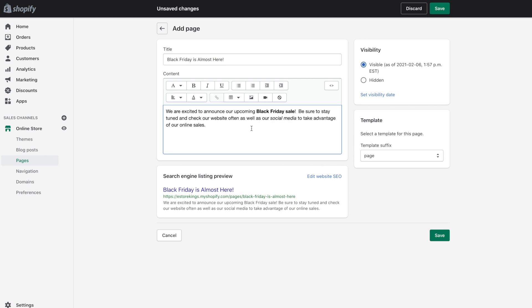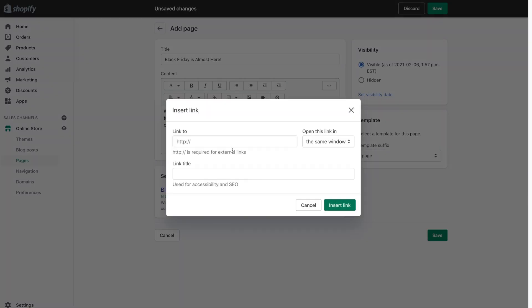So you can also add links to the text. So for example if you wanted to link social media you would highlight it and then click on the hyperlink icon here and then add your link. So I'm just going to use google as an example.